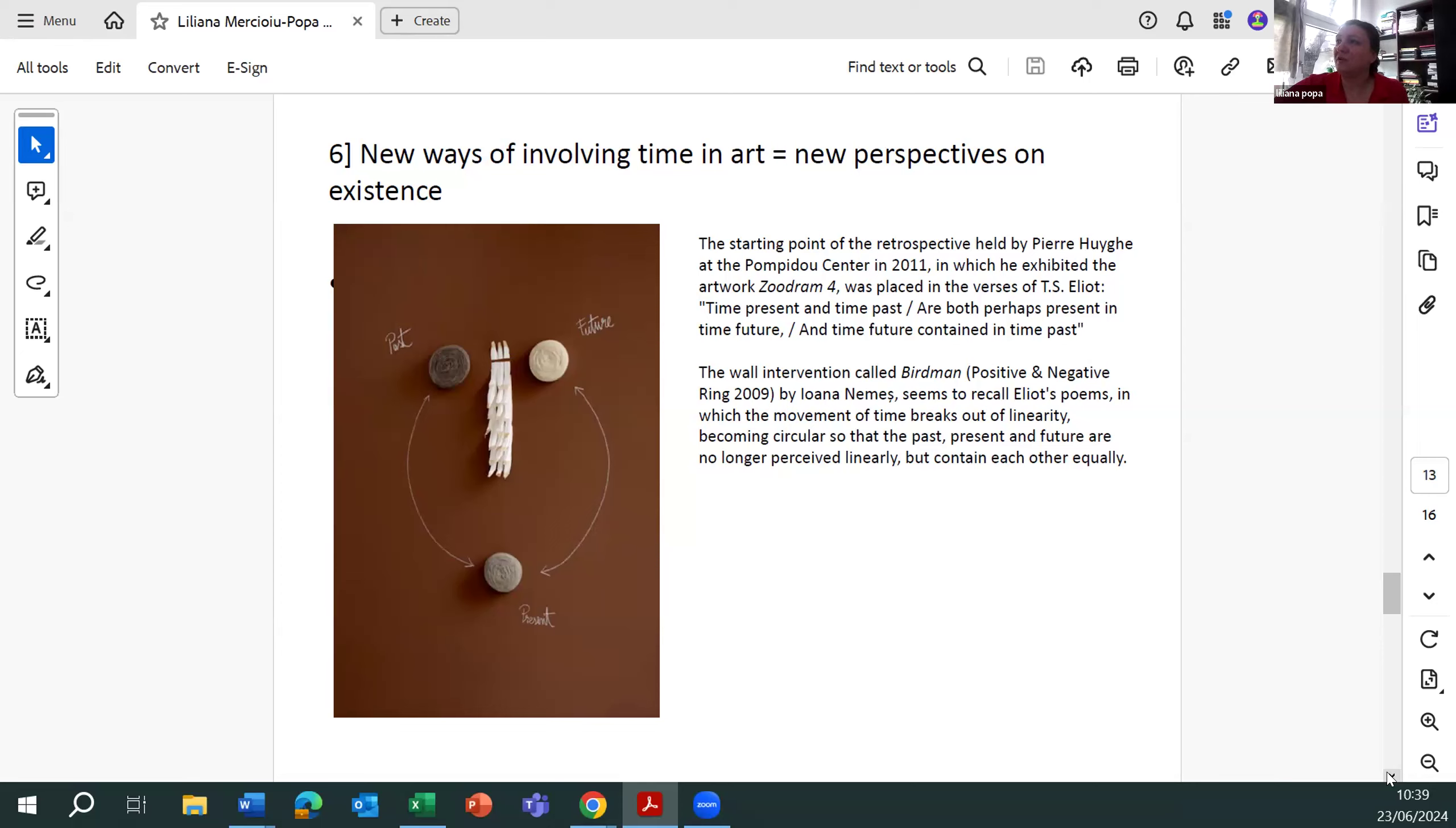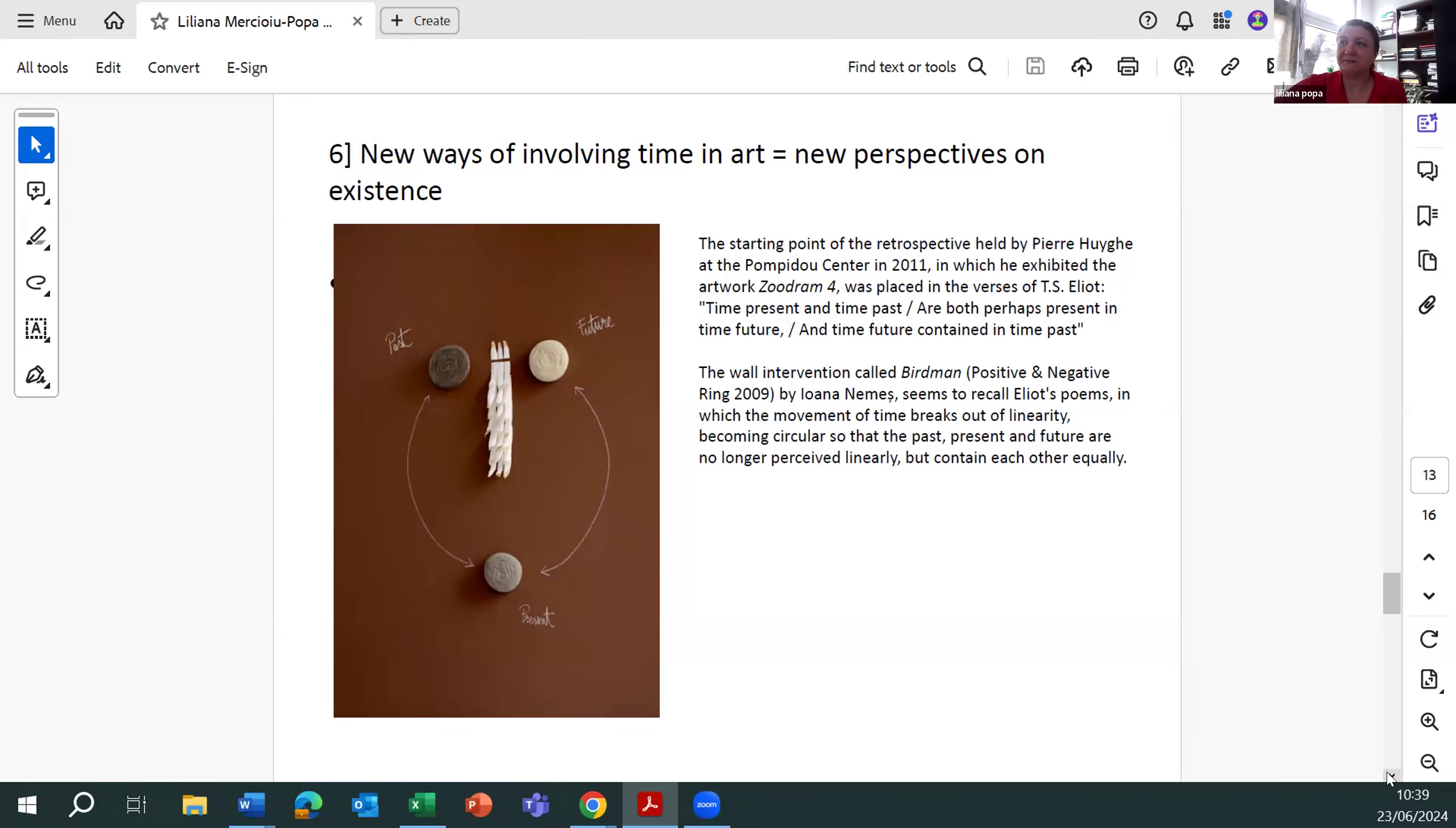The whole intervention, called The Word Man by Iona Nemesh, seems to recall Eliot's poems in which the movement of time breaks out the linearity, becoming circular, so that the past, present, and future are no longer received linearly, but contain each other equally.